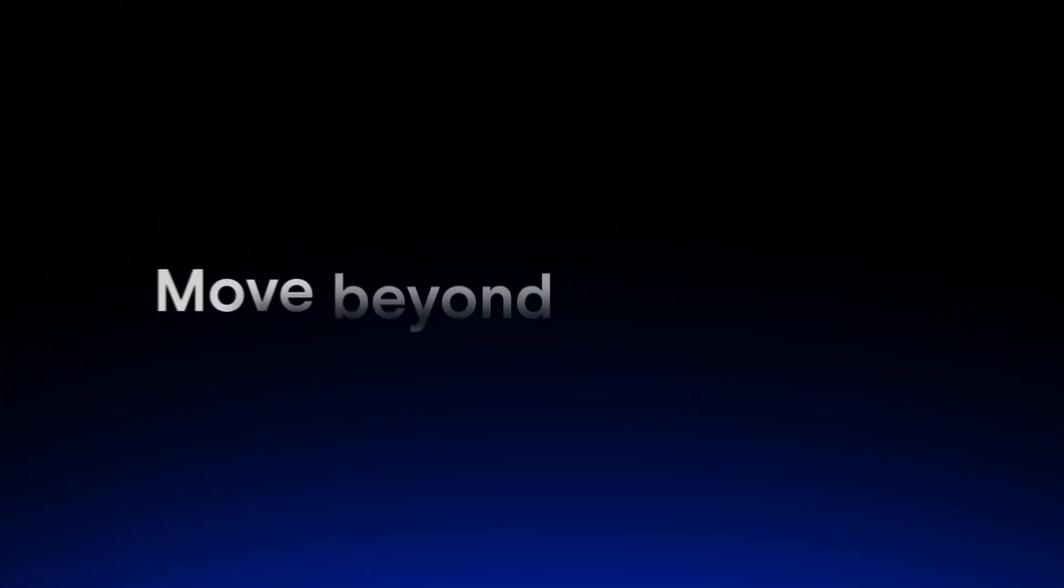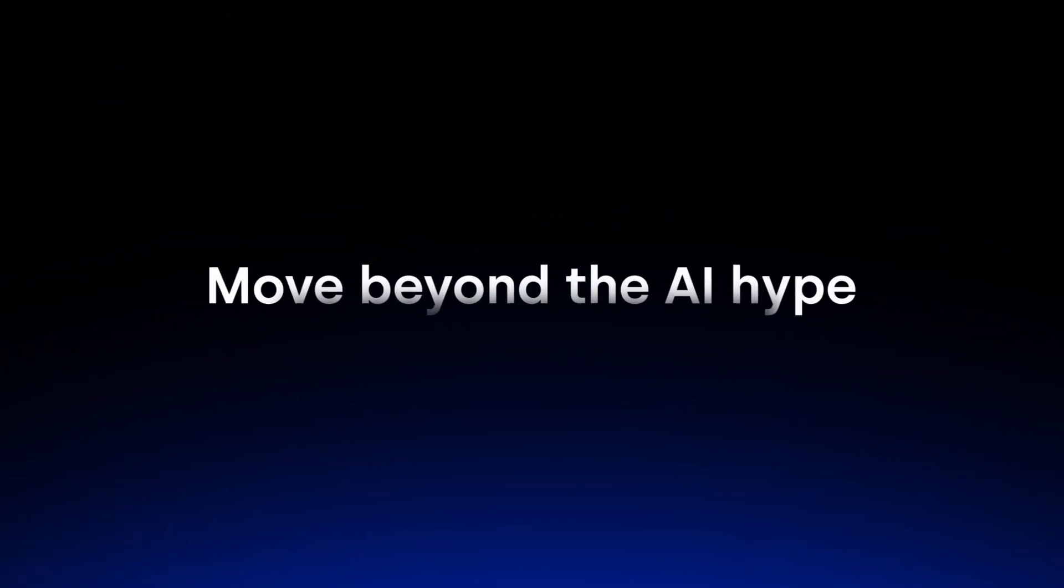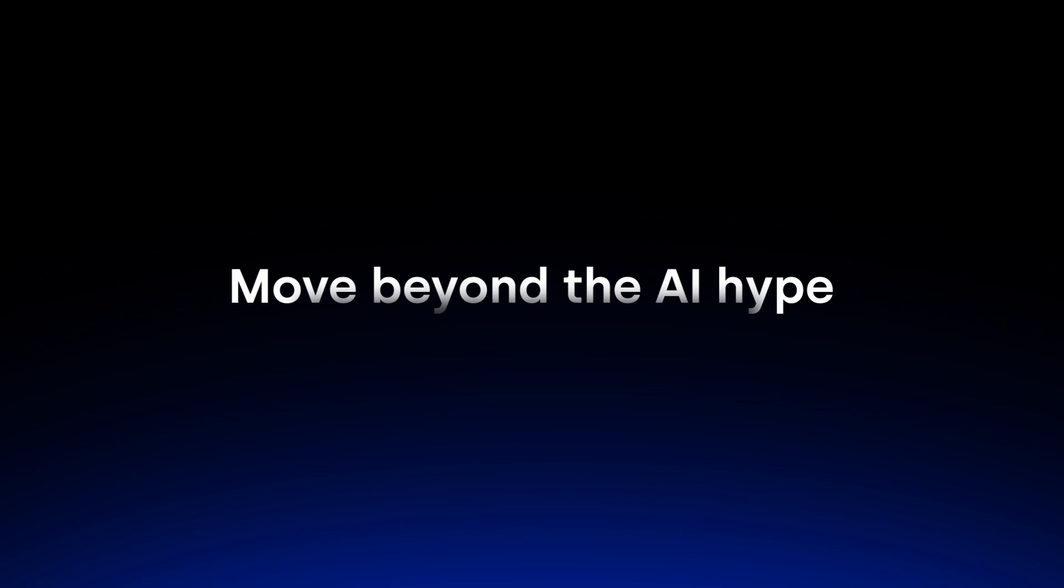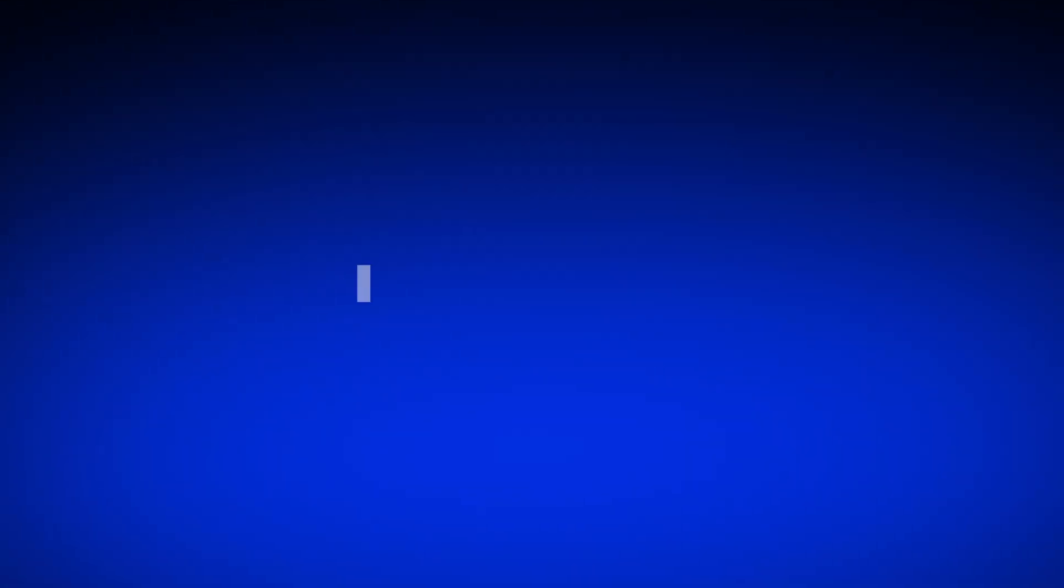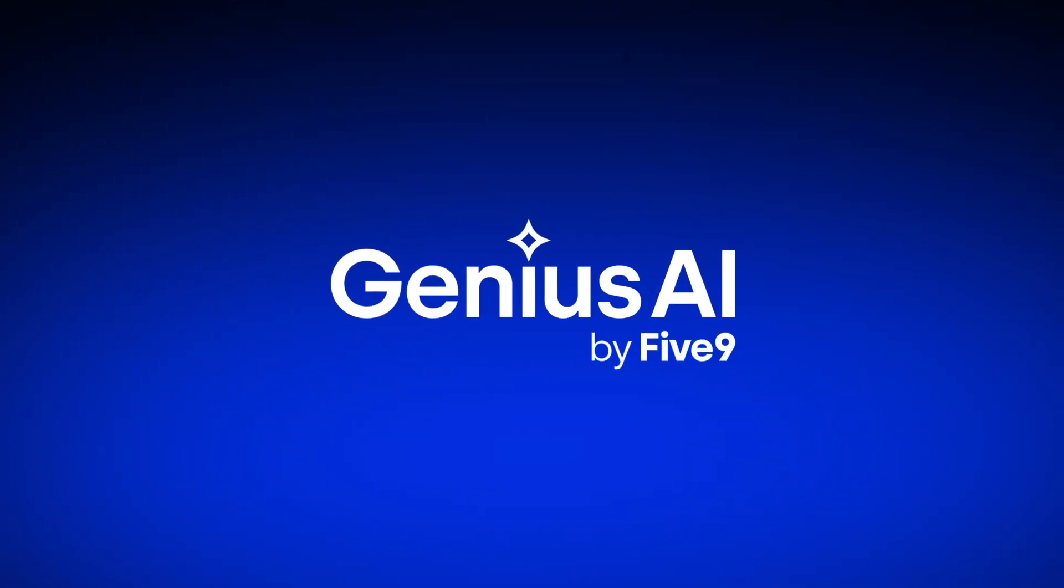Move beyond the AI hype with actual intelligence. Transform your CX with 5.9 Genius AI.